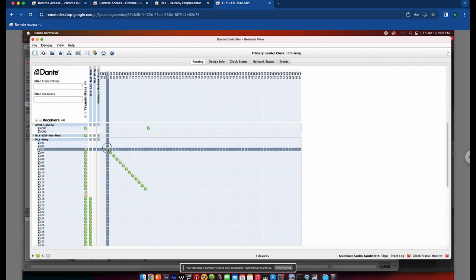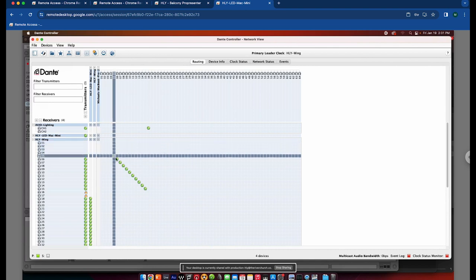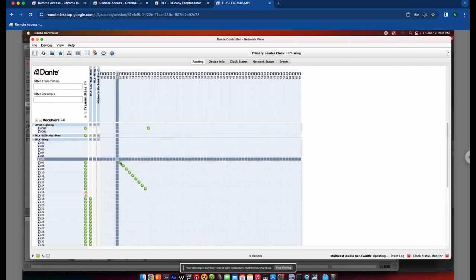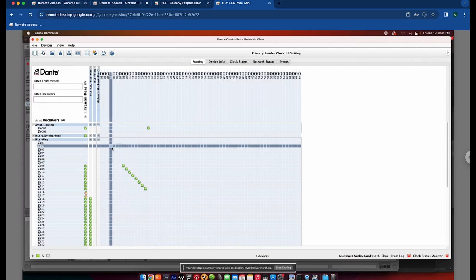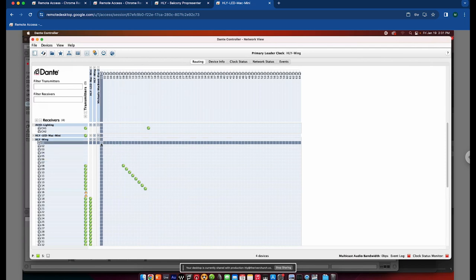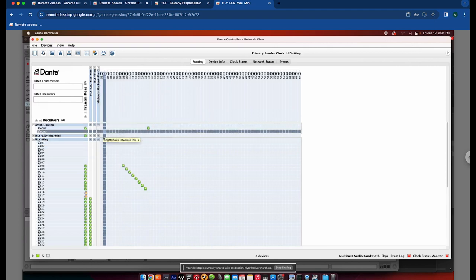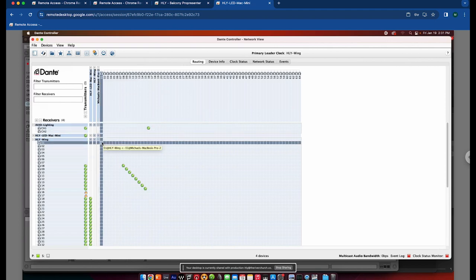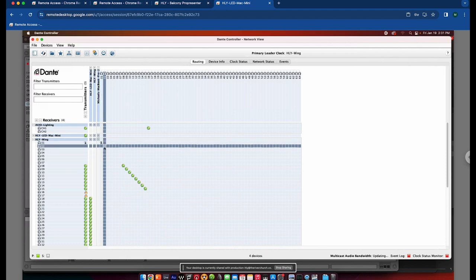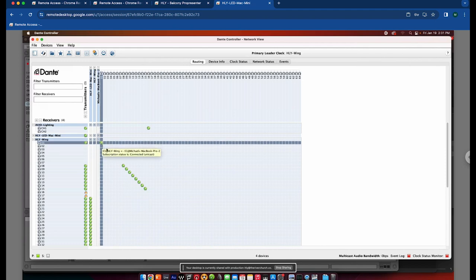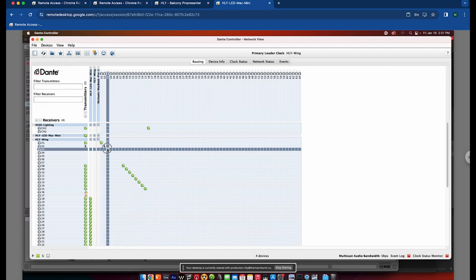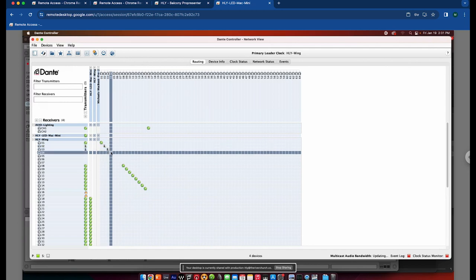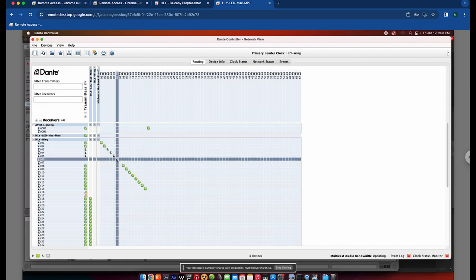So I'm going to uncheck these so you can see how this works. Okay, so you would simply say, I mean you could do advanced routing, but typically you would just do a one-to-one. So you're going to say the MacBook Pro channel 1 is going to transmit to the wing channel 1. So you click in that box and you'll see it's synchronized and then now it's connected. So you just go through and do a one-to-one patch on each of these channels.